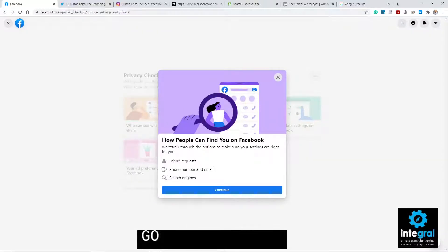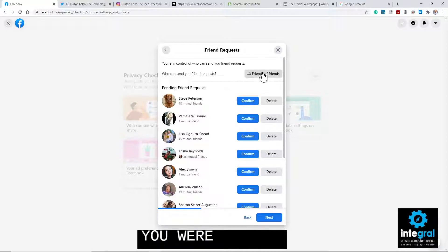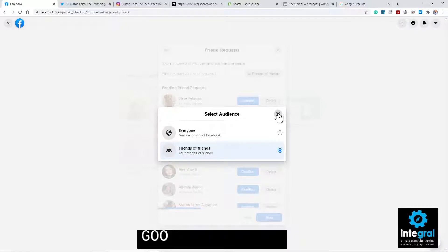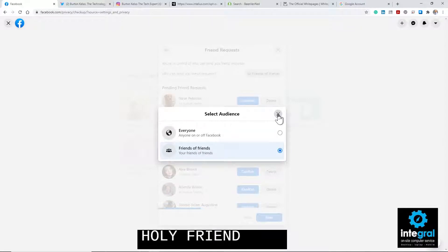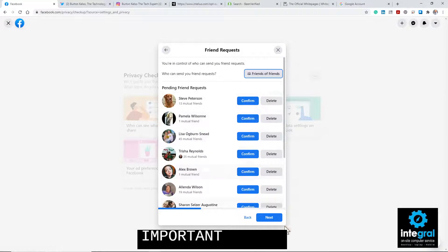Today we're only talking about how people can find you from Facebook via Google. So what you can do is click on 'How people can find you on Facebook' and click Continue. It starts off with the friend request setting. You want to make sure that only friends of friends can find you — not everyone on or off Facebook, which would mean that somebody could Google you, find your Facebook profile, and send you a friend request. Changing it to friends of friends limits that.